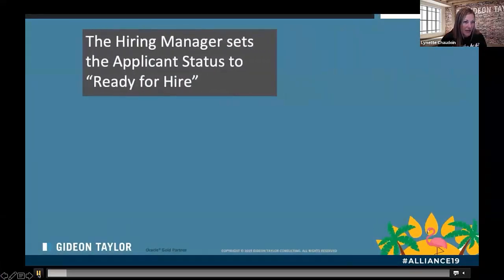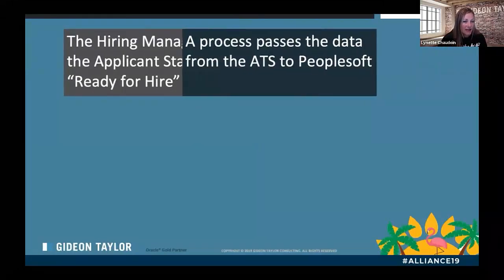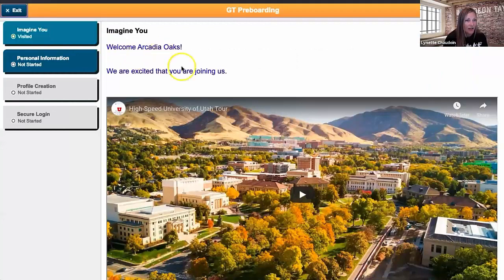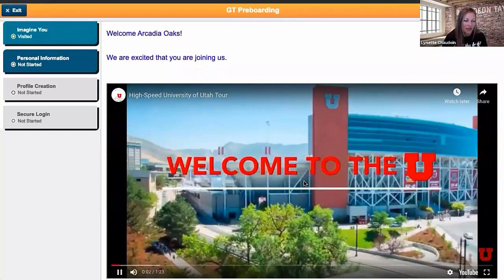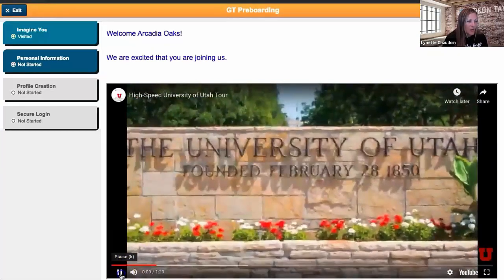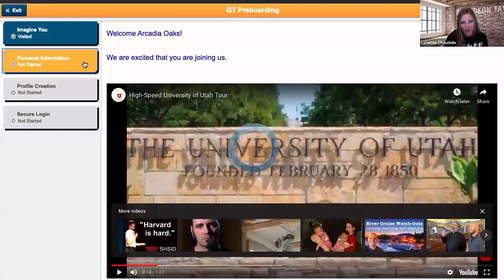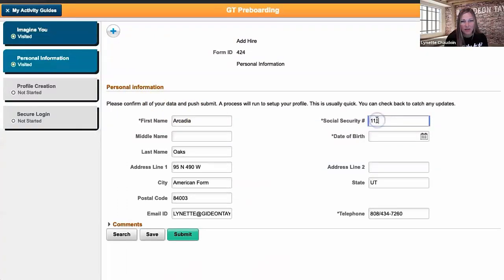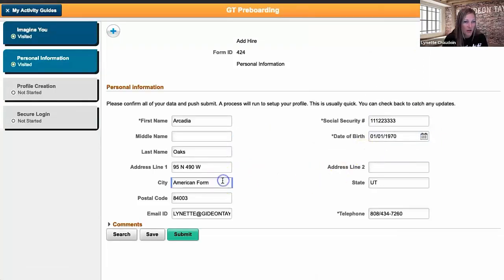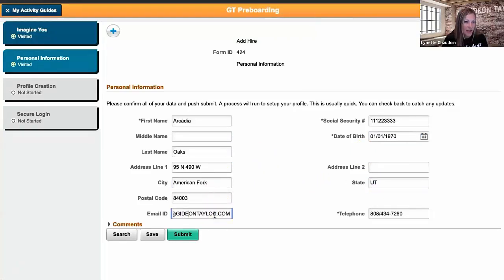Here's a video example of that very first process. The hiring manager sets the applicant to ready to hire. Once they do that, the process passes data from the applicant tracking system into PeopleSoft. The employee gets a welcome email with a link containing an embedded authentication token. Once they click on the link, they go straight into this activity guide. They can view a welcome video, and then they enter their data into the personal data form — we've pre-populated it with data from the applicant tracking system, so they just enter new data like social security number and date of birth, and can make any corrections for typos.